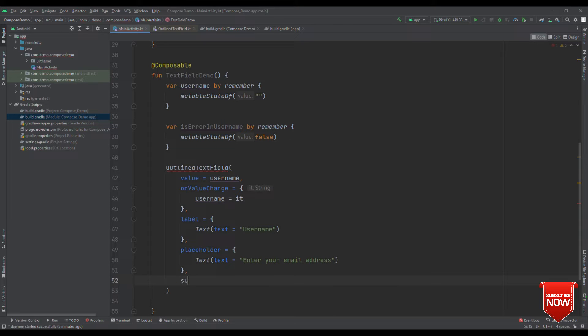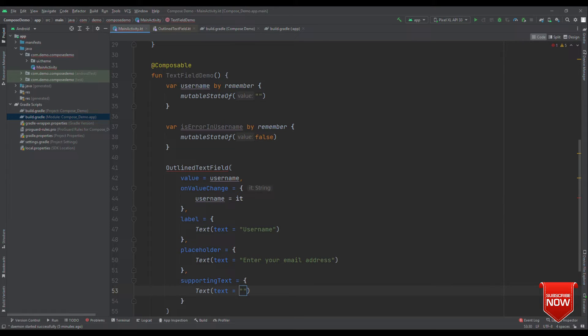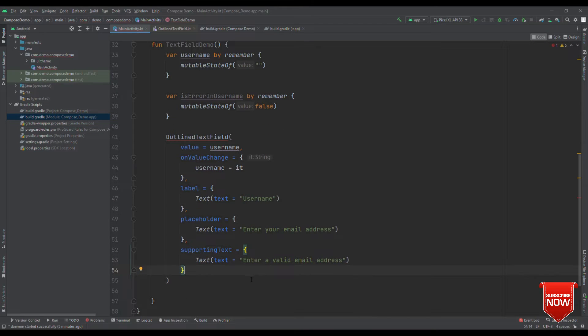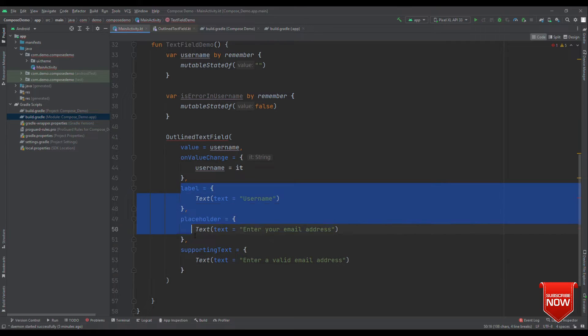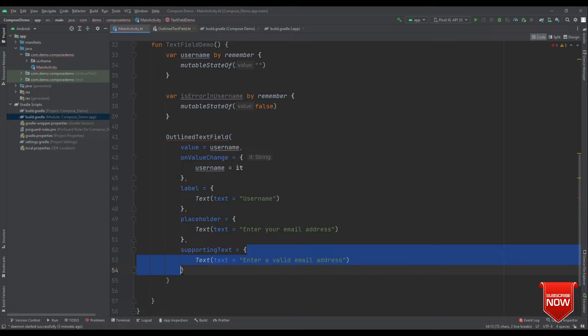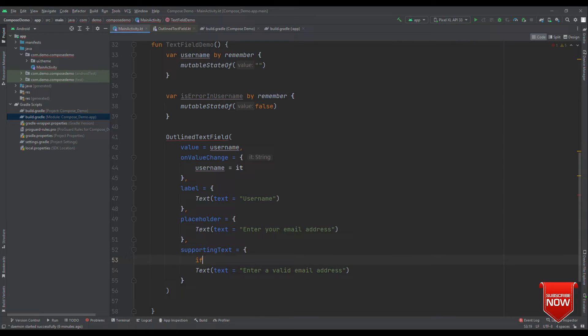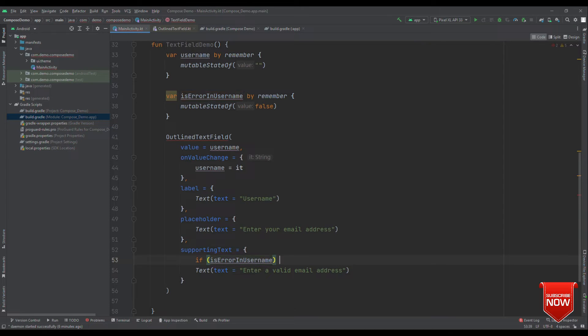For that, we have another parameter with supporting text. Here, we can provide a text. Let me render this as enter a valid email address. Now, the thing is that all this lambda gets executed one after the other, but we do not want this to get executed and show enter a valid email address right from the beginning. So, what should we do here?